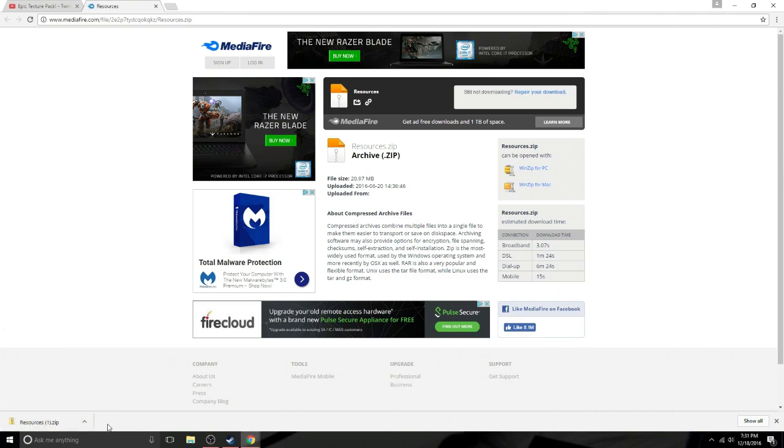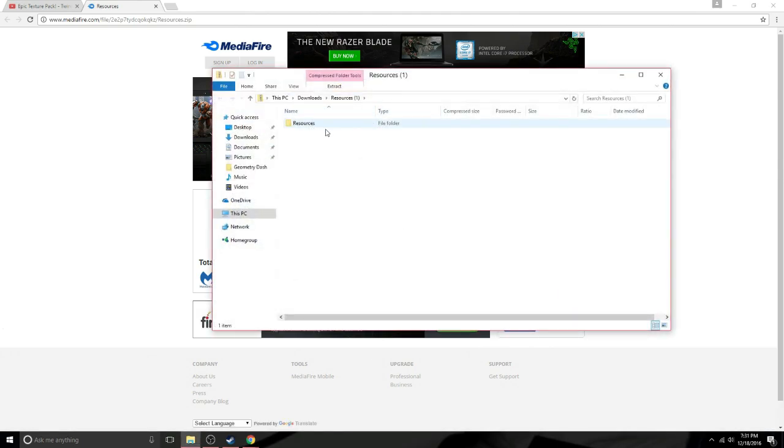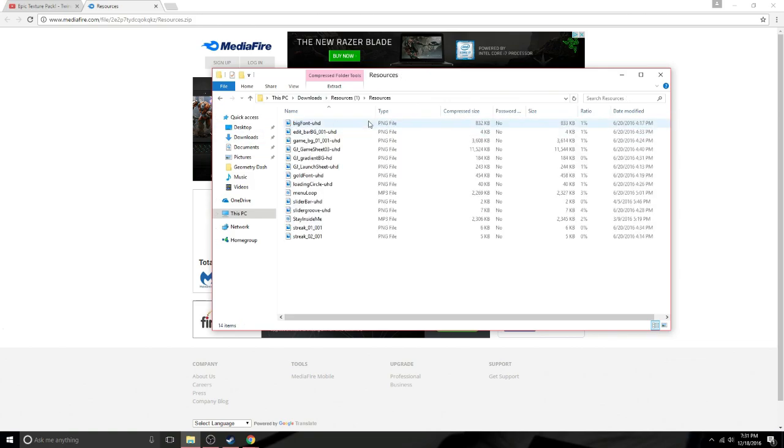Alright guys so as you guys can see the file is done downloading so you're going to click up on it and you're going to want to open it. Now it might come up with a lot of them and it might come up with one. So if it only comes up with one you're going to want to click on it and it's going to look like this. Some of them are like a lot smaller so they don't have a lot of detail to it or a lot of them have a lot.